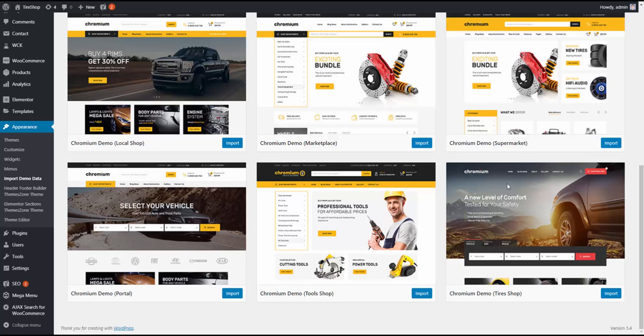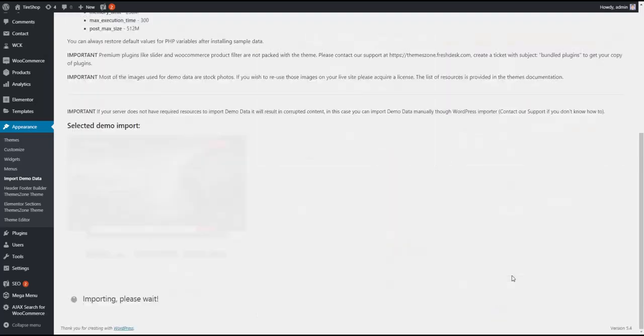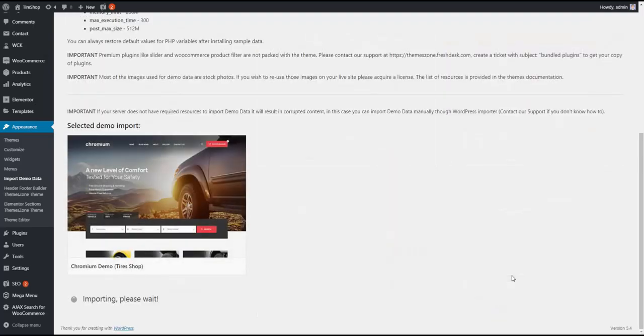I choose the demo I need right here and press Import, yes Import, and now I have to wait.